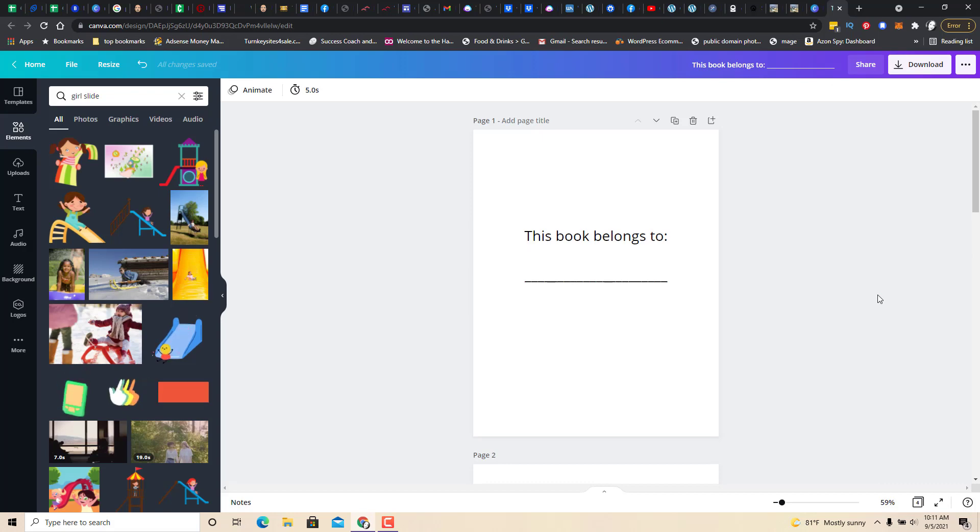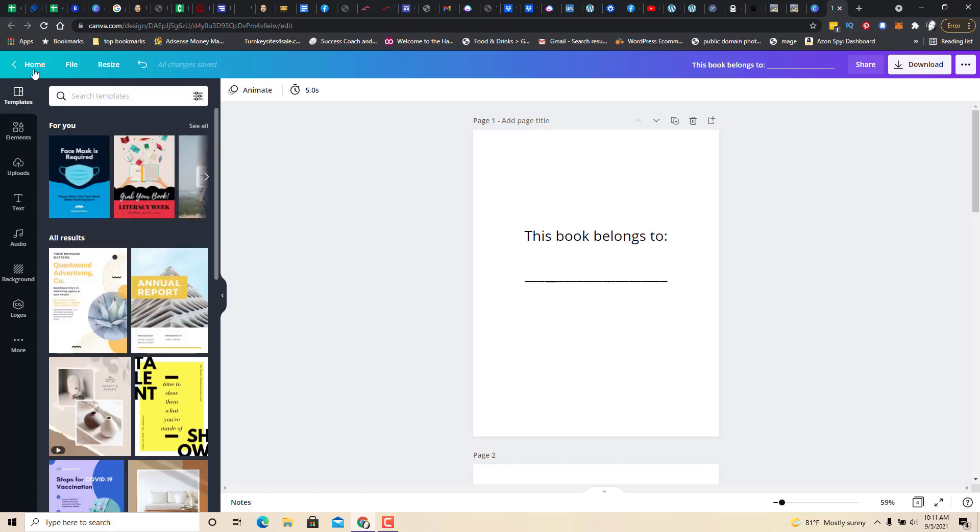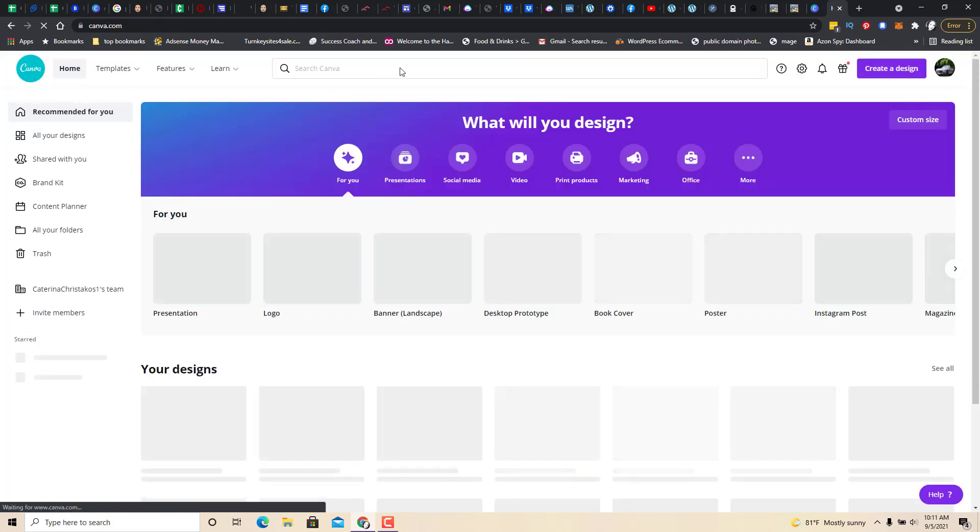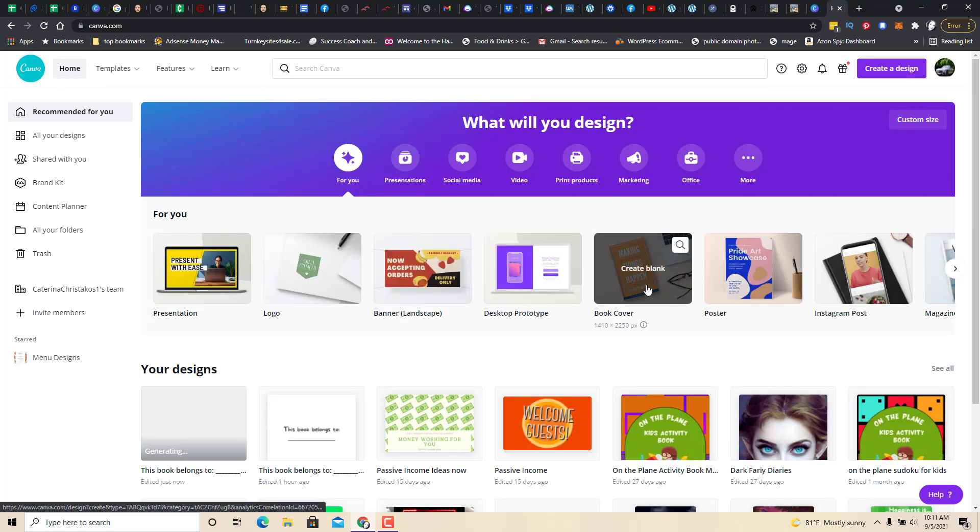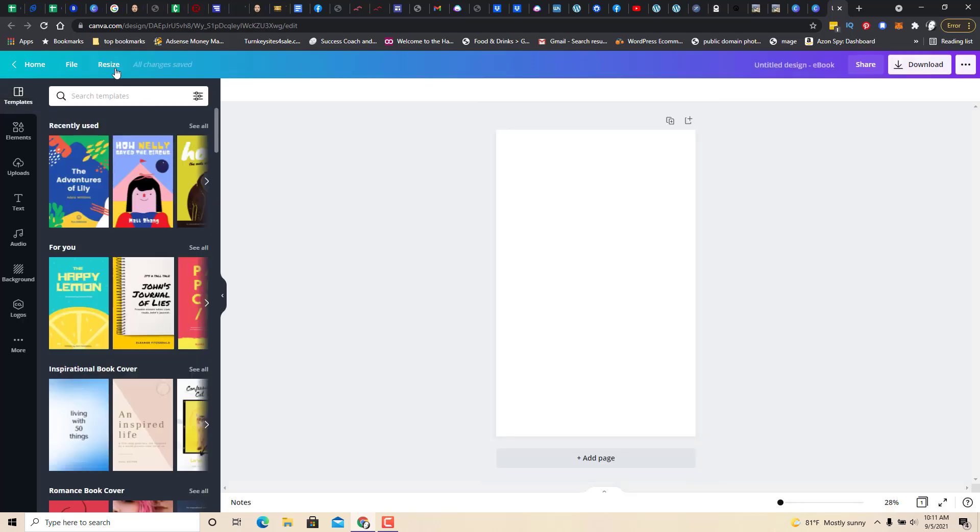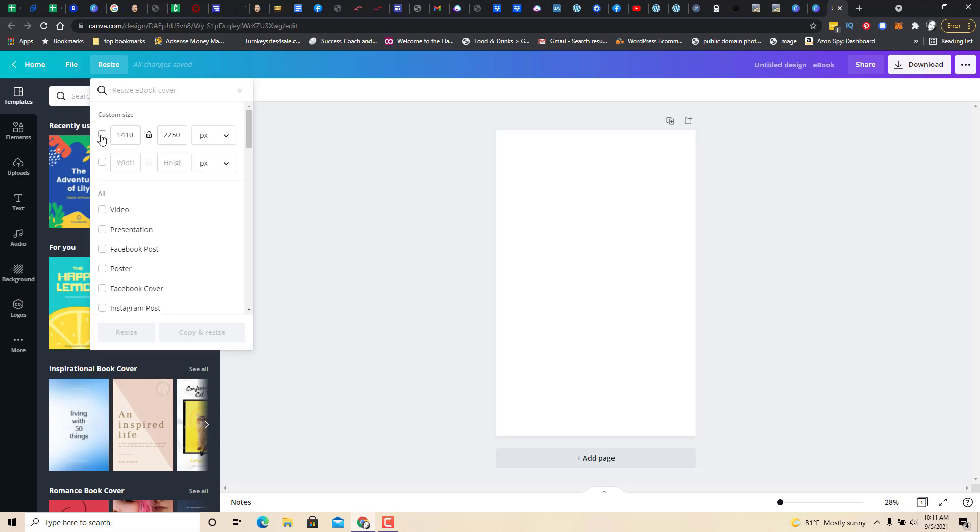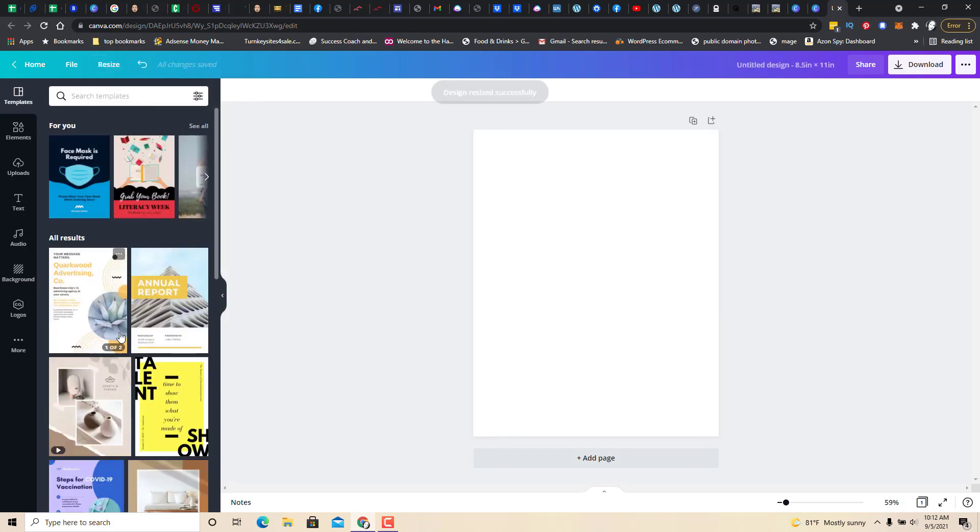So, you can also use this to create a cover. So, let's go back to templates. Well, actually, let's go home. And let's do book cover. And you can resize it to, again, I like inches, 8.5 by 11 and resize it.